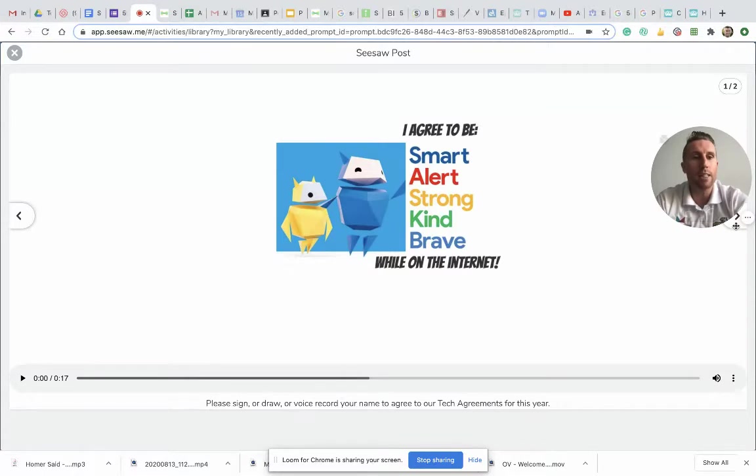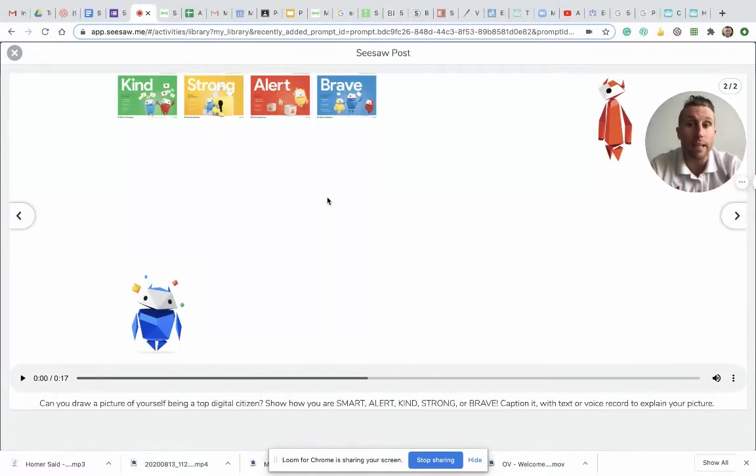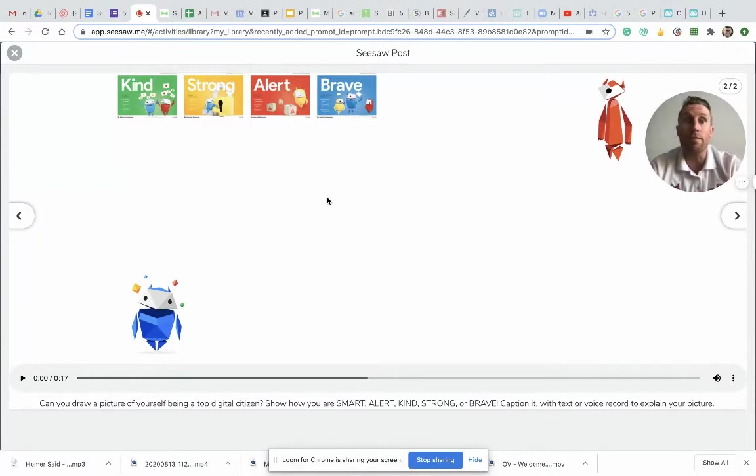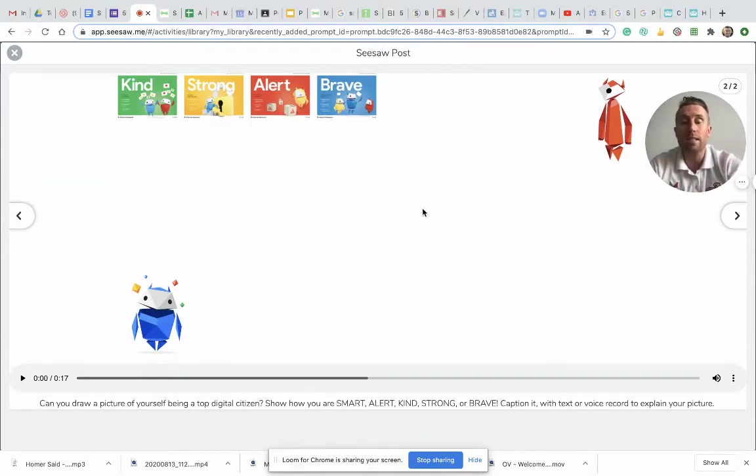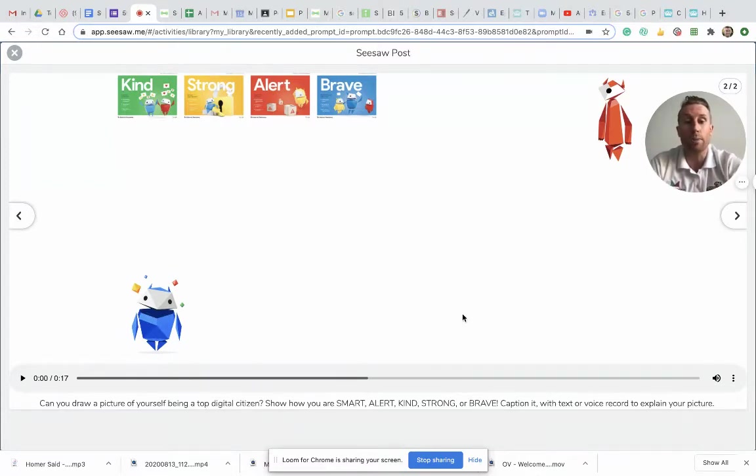And on the second page, this is where we would like you to draw a picture of you being smart, strong, kind, brave, and alert on the internet. So you can use that space to draw a picture, and you can voice record or write a note to tell us what you're actually doing in your picture.